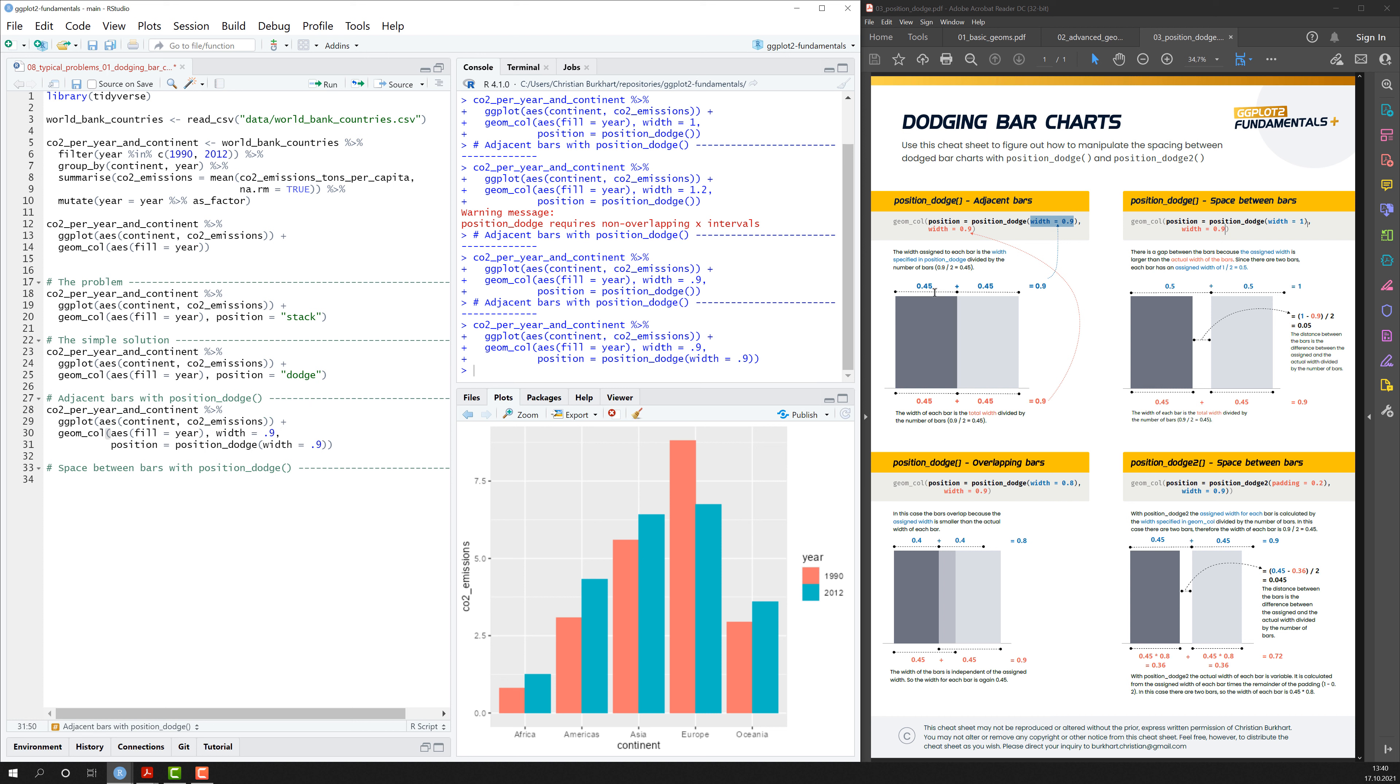And if I look into the cheat sheet again, it says the width assigned to each bar is the width specified in position_dodge divided by the number of bars. And again, that would be 0.45.